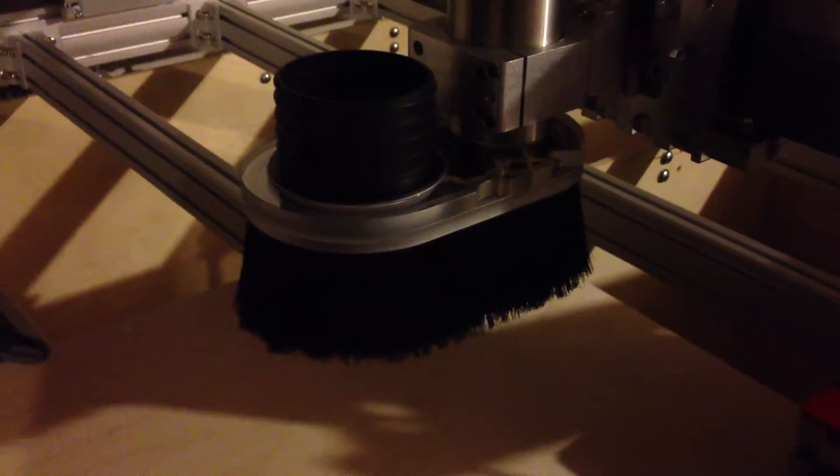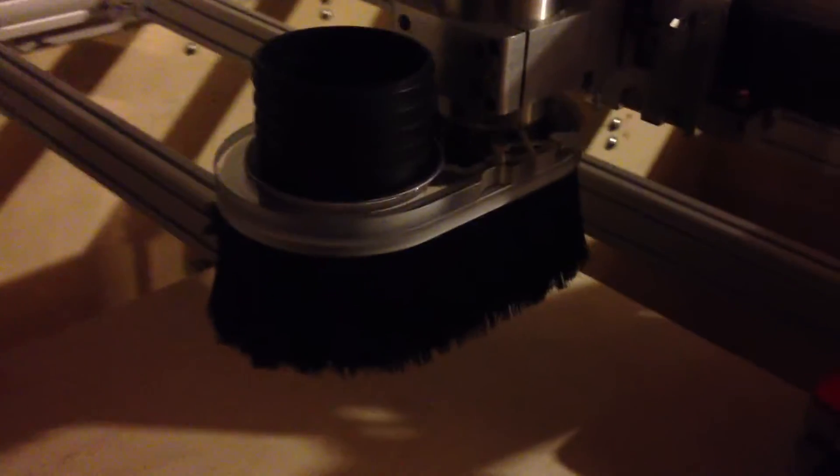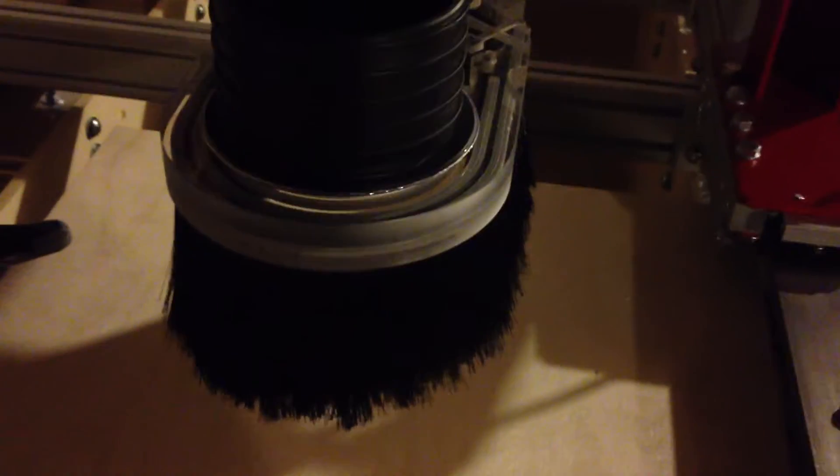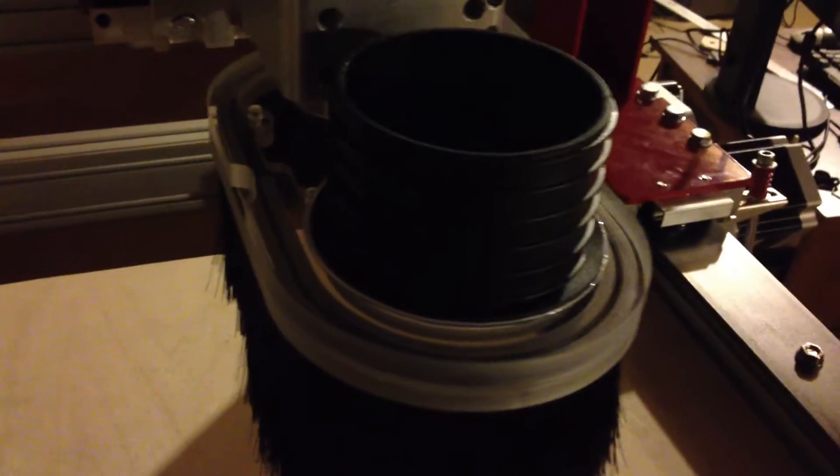Okay, today I got a dust shoe from Kent CNC and I think I like it pretty good.